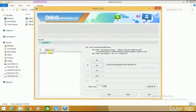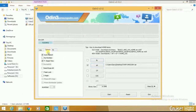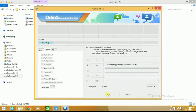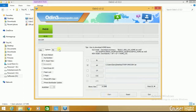Now you must go to Options and check that auto reboot and F. Reset Time are selected. These two options must be selected. Now you can click on Start. It has started — and look, there is a pass. We have flashed TWRP successfully.